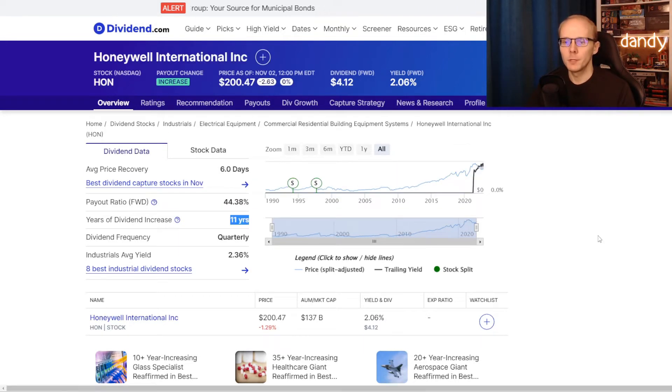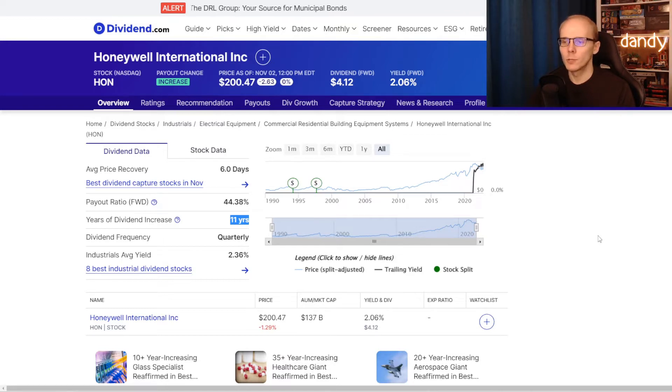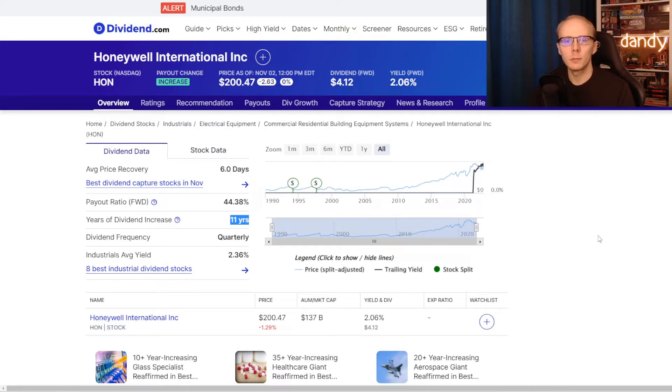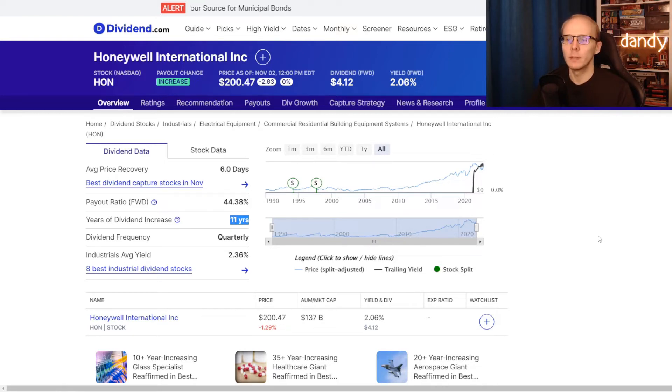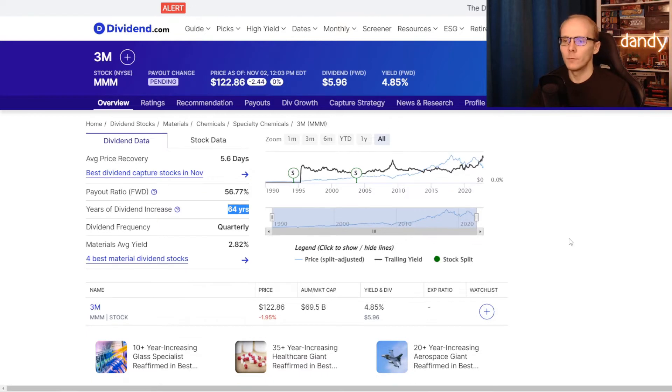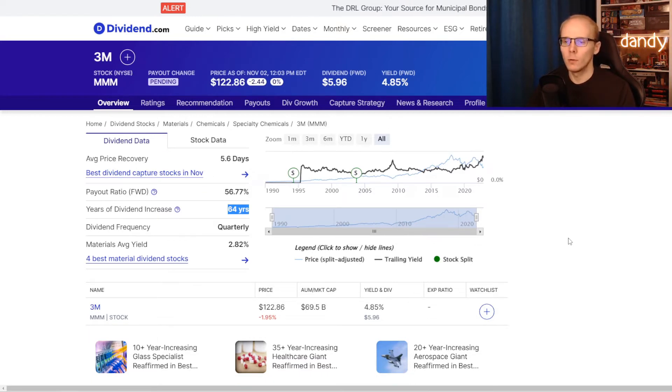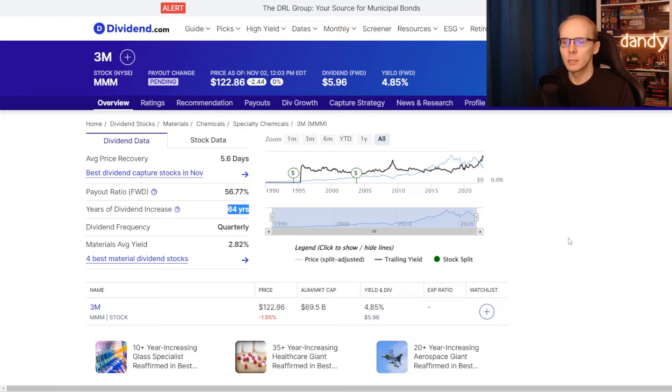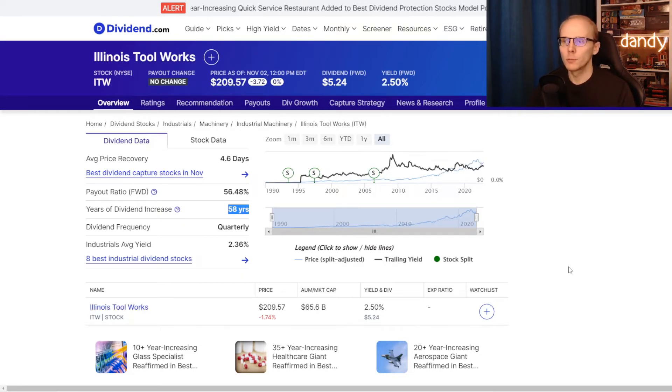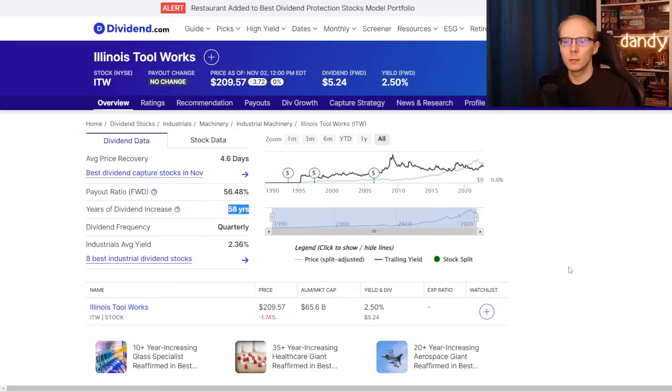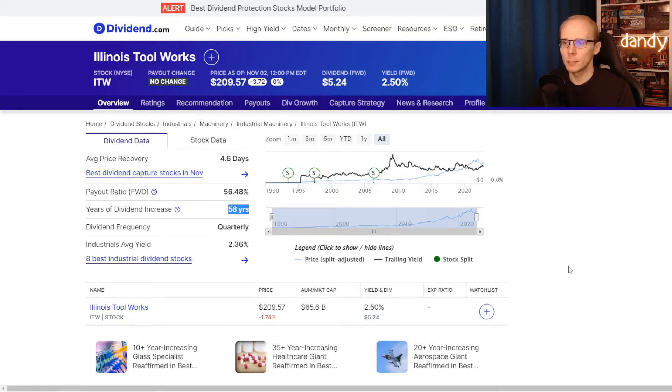Metric number 3 is the years of consecutive dividend increases. So for how many years the company has been consistently increasing dividends. In Honeywell's case they have been increasing dividends for the last 11 years. Now 3M and it seems they are in a different league, where they have been increasing dividends consistently for the last 64 years. And then Illinois Toolworks is quite close to 3M, with 58 years of consecutive dividend increases.